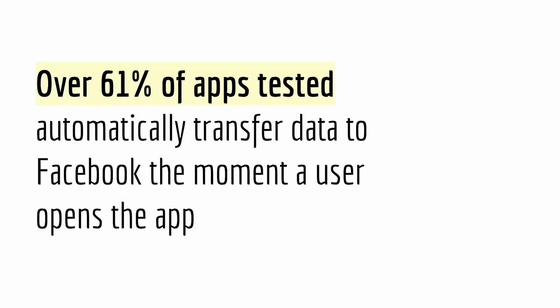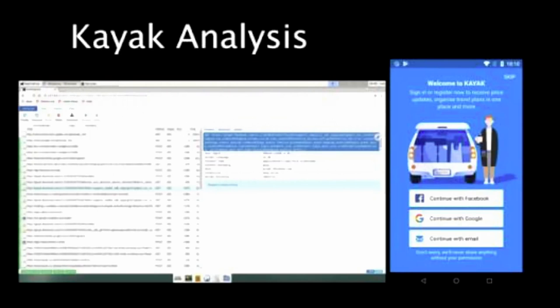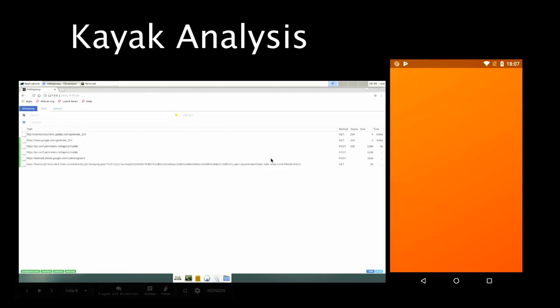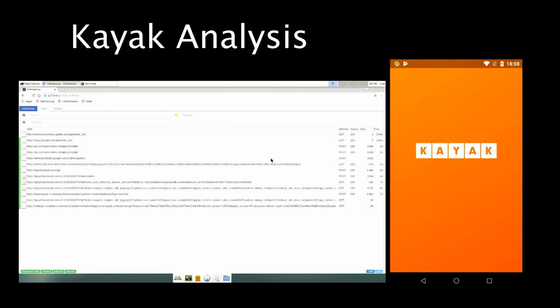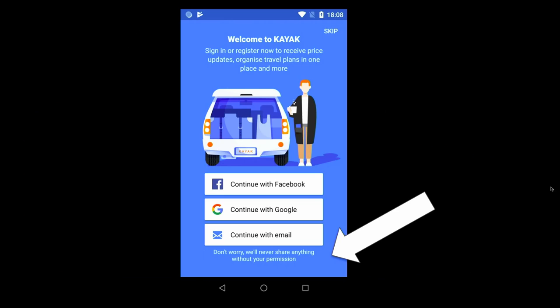61% der Apps, die wir getestet haben, übermitteln Daten automatisch an Facebook. Einfach sobald man die App aufmacht - also 21 aus 34 Apps übermitteln Daten direkt an Facebook, sobald man sie öffnet. Zum Beispiel dieses Kajak-App: sobald man das App-Icon antippt, sieht man, dass es haufenweise Daten an diverse Firmen schickt. Und das Lustige ist, hier steht: 'Mach dir keine Sorgen, wir teilen nie Daten mit irgendjemandem ohne dein Einverständnis.'